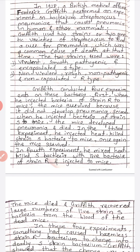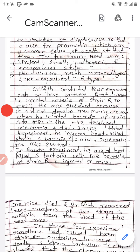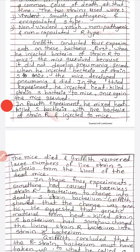Griffith conducted four experiments. First, when he injected bacteria of strain R — the non-virulent strain — to mice, the mice survived and did not develop pneumonia. Second, when he injected bacteria of strain S to mice, the mice developed pneumonia and died. Third, he injected heat-killed strain S bacteria to mice; once again, the mice survived.